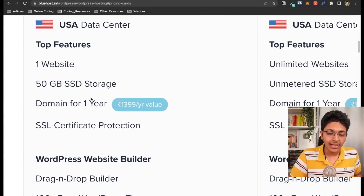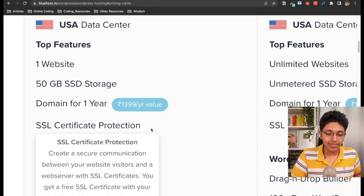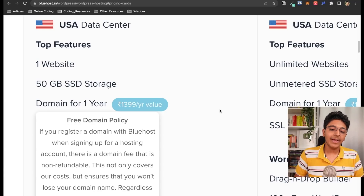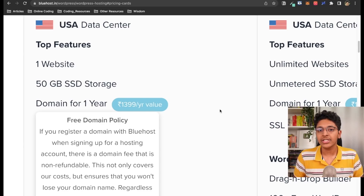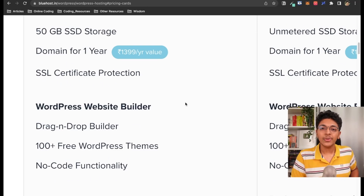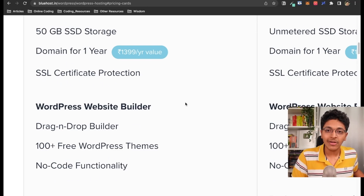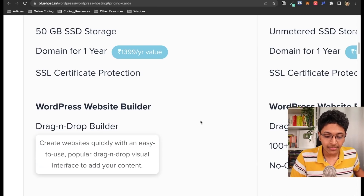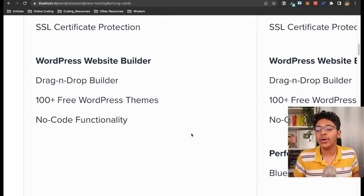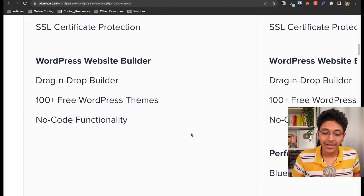With the basic plan you get one website, 50 GB of SSD storage, a domain for one year, and an SSL certificate. The SSL certificate legitimizes your website — without it, Chrome browsers will say the site is not secured. You also get a WordPress website builder where you can drag and drop elements and create your website from scratch, plus over 100 free WordPress themes — all without needing to know how to code.